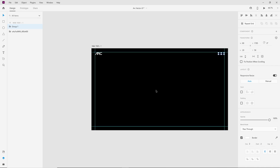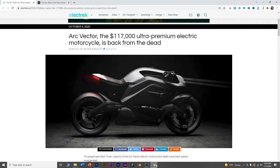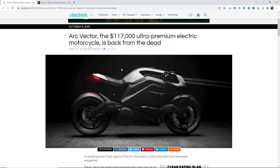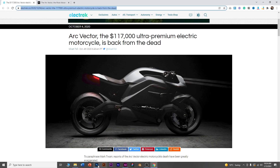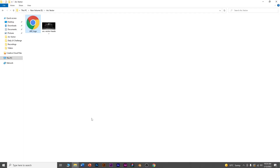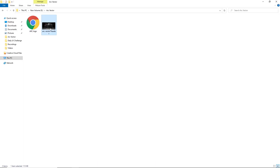Now we need the hero image. I have already downloaded it from this website — you can download it from there too. The link will be in the description.